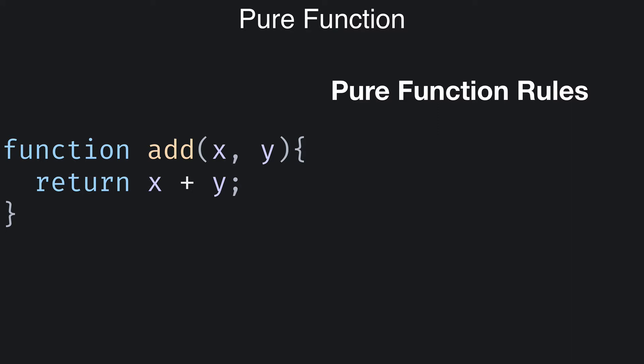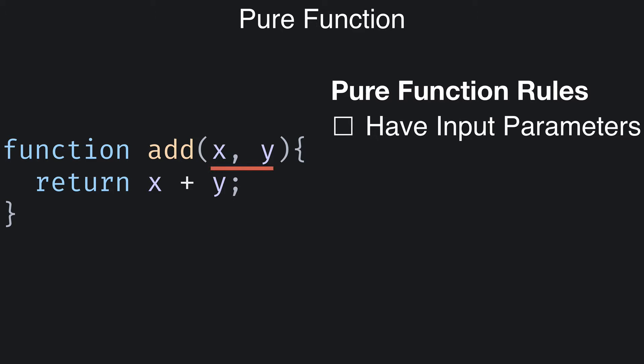First, a pure function must have input parameters, which of course our add function has.